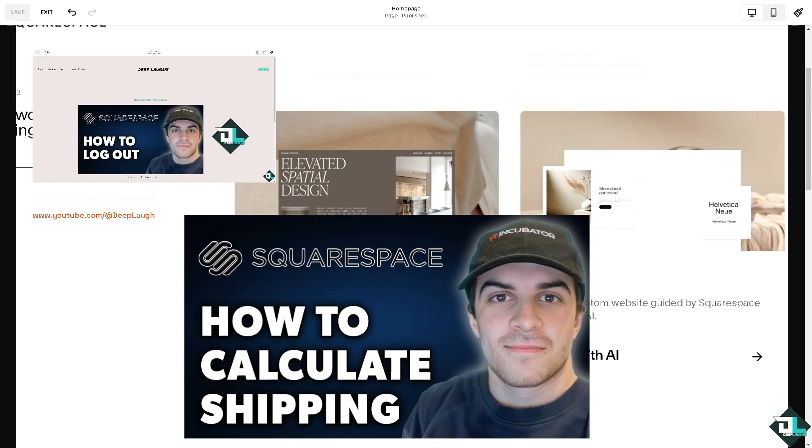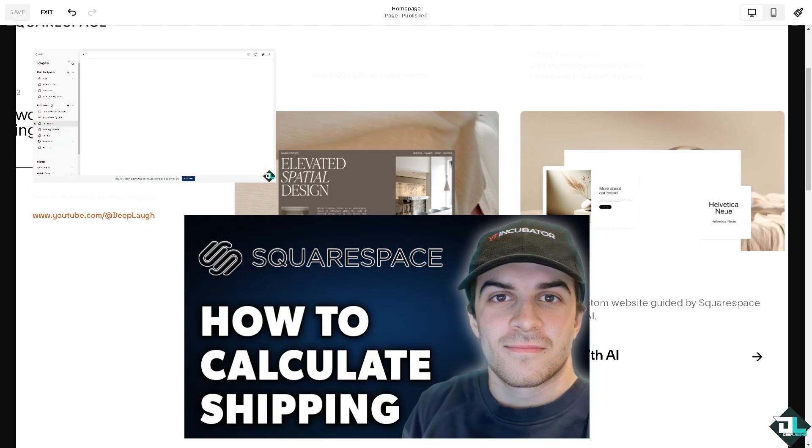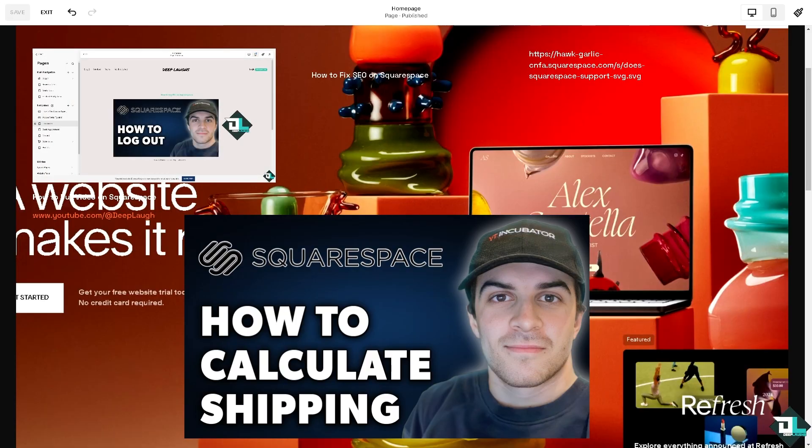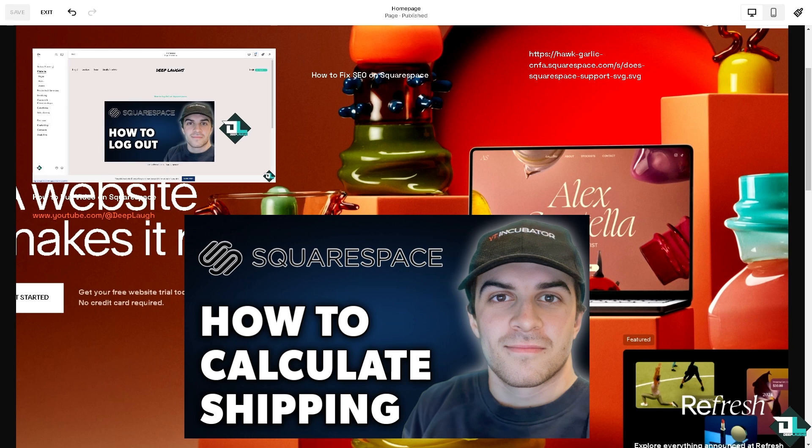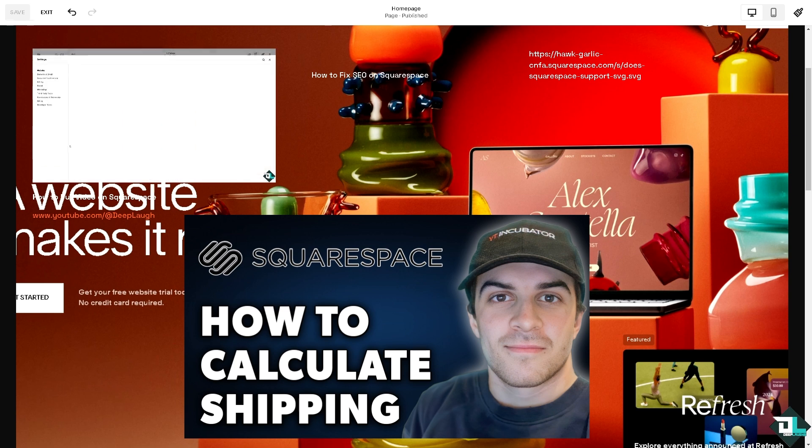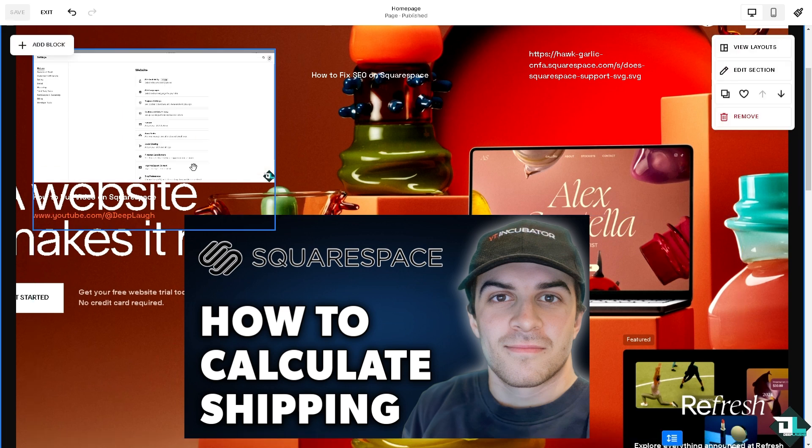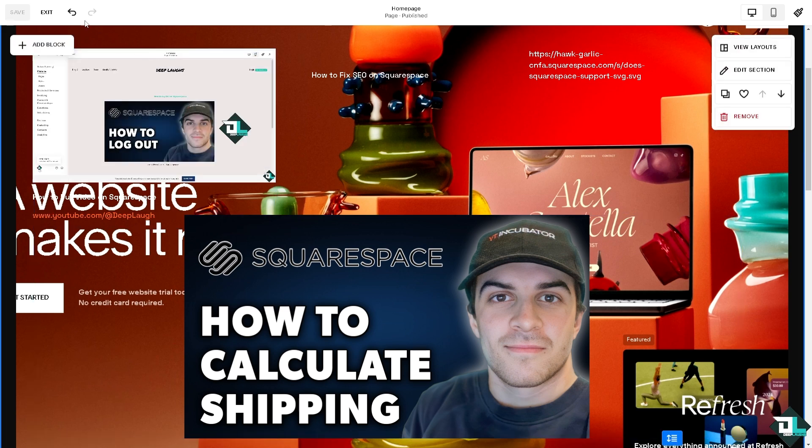To calculate shipping costs on Squarespace you can set up shipping methods and rules within your e-commerce store, because Squarespace allows you to choose from several shipping options including flat rate, weight based, and carrier calculated shipping. Here's how you can set it up.